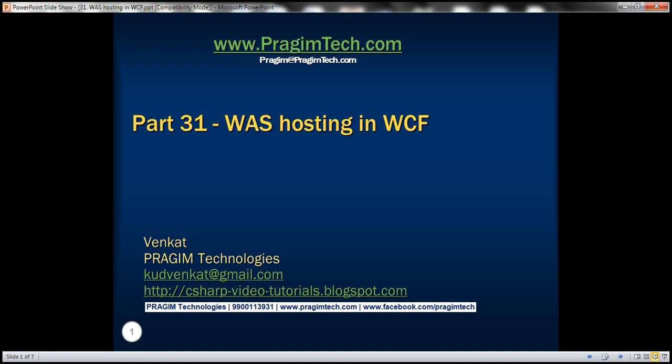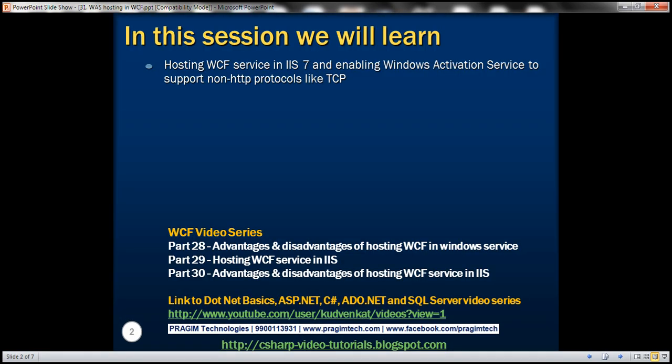This is part 31 of WCF video series. In this video, we'll discuss hosting WCF service in IIS 7 and enabling Windows Activation Service to support non-HTTP protocols like TCP. This is continuation to part 30, so please watch part 30 before proceeding.